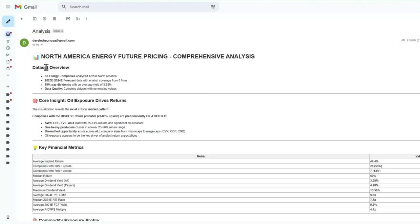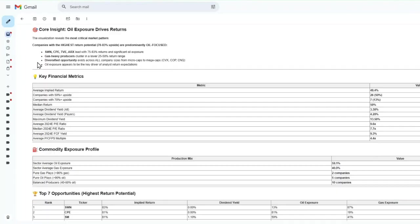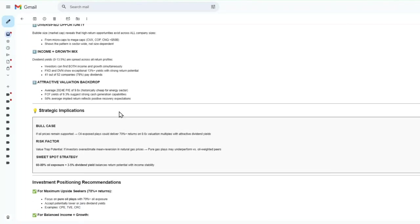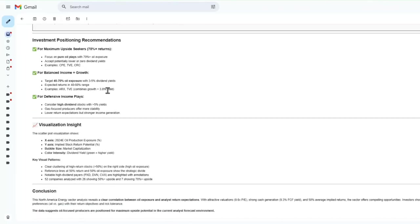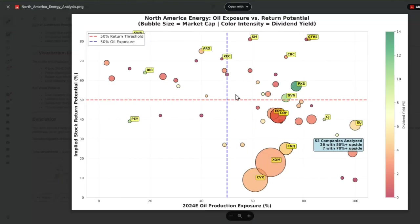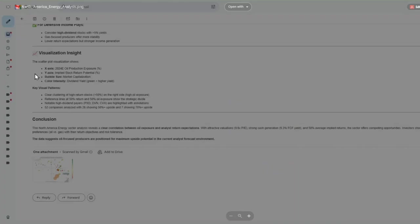We send that out and then we get the full report in our email. Once that node executes, we get a very nice detailed report with the data analysis as well as the visualization all in one.